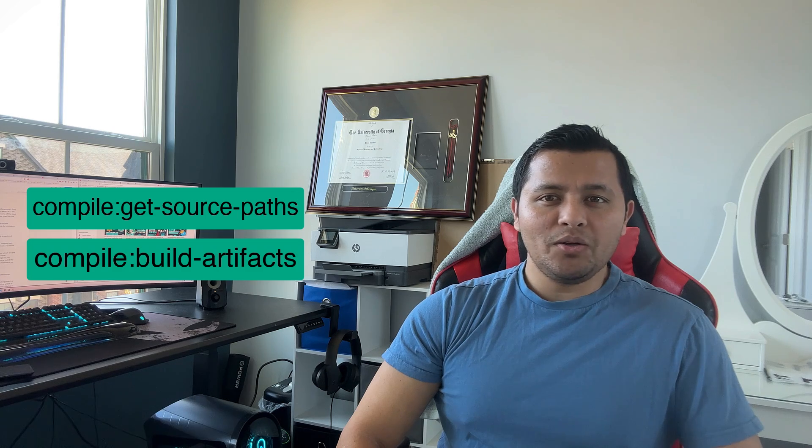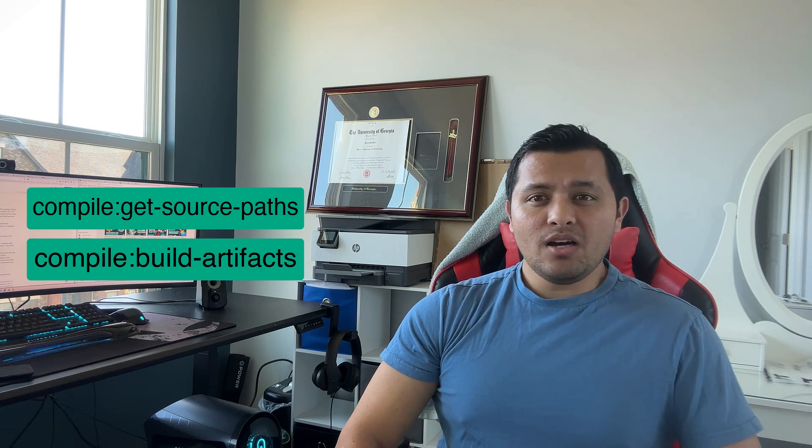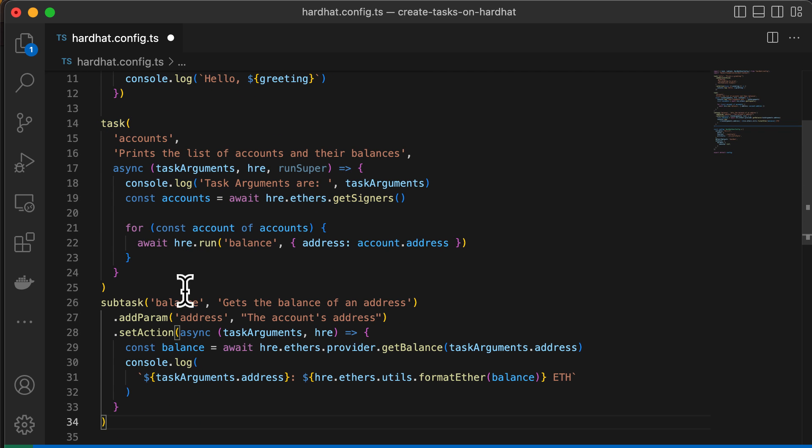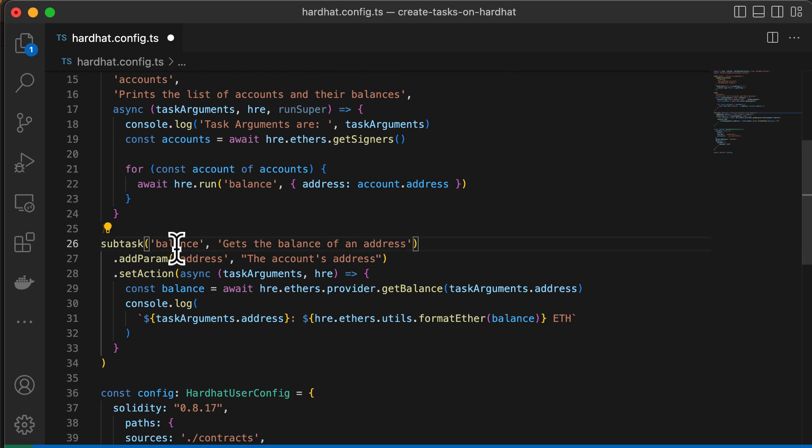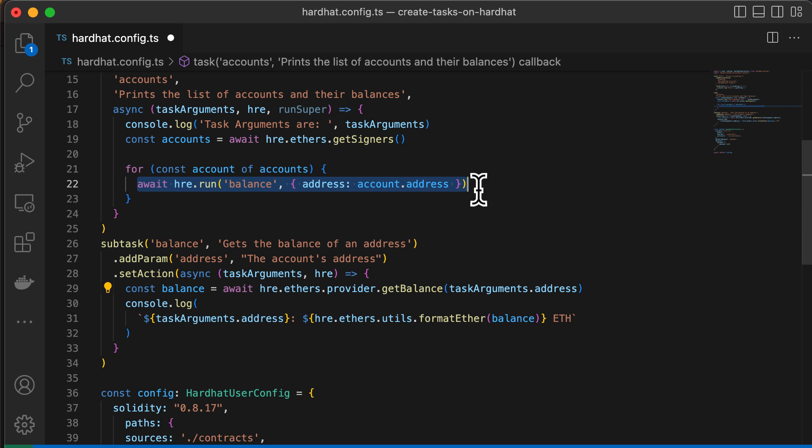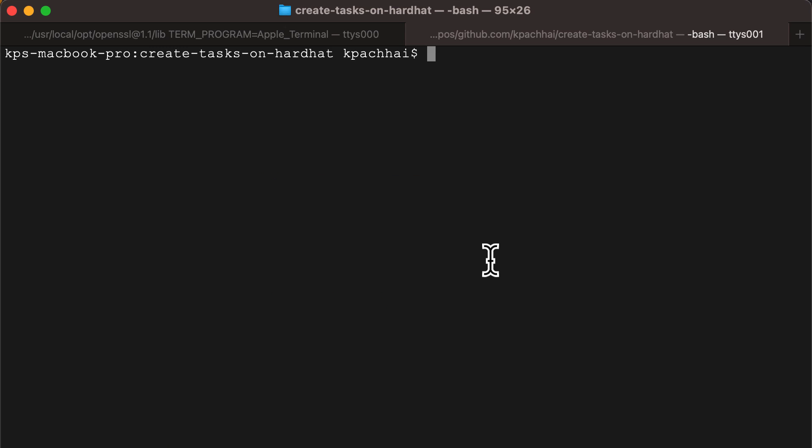The last thing we're going to look at is how you can create a subtask within a task. You want to create a subtask when your task has lots of logic and you want to extend or customize it. For example, the compile task on Hardhat is implemented as a pipeline of several subtasks, calling things like compile:getSourcePaths or compile:buildArtifacts and so on. The subtask function works almost exactly like a task — the only difference is that tasks defined with subtask won't be included in help messages. Here we're splitting up the logic for getting the balance as a subtask and running it under the accounts task using hre.run.